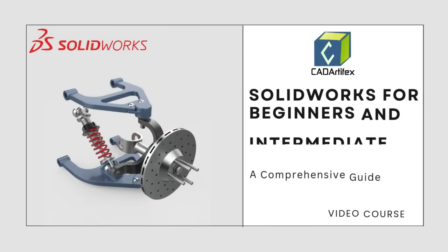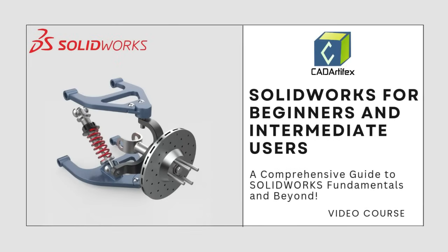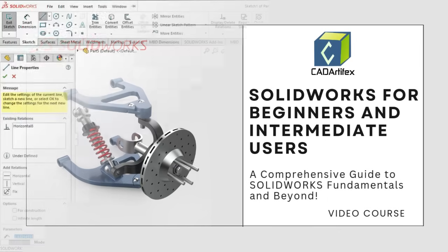Hello, everyone. Welcome to the SOLIDWORKS for Beginners and Intermediate Users course, your all-in-one, comprehensive guide to mastering SOLIDWORKS.